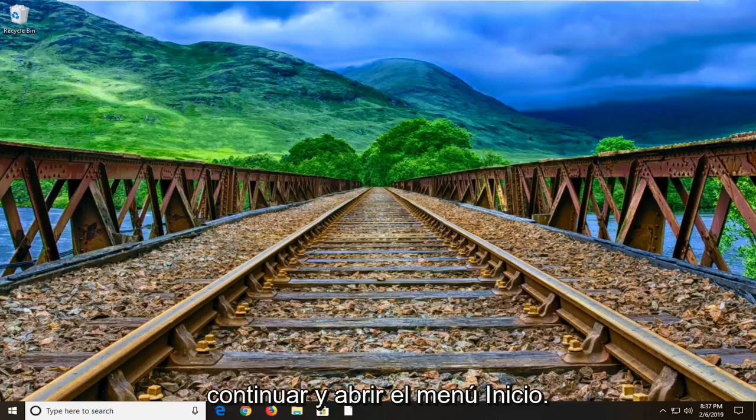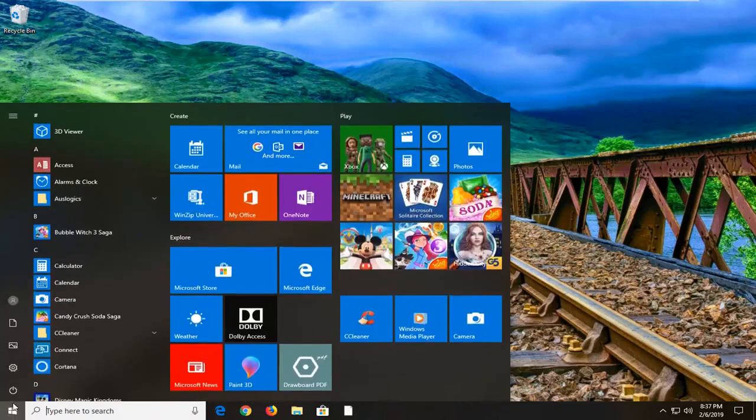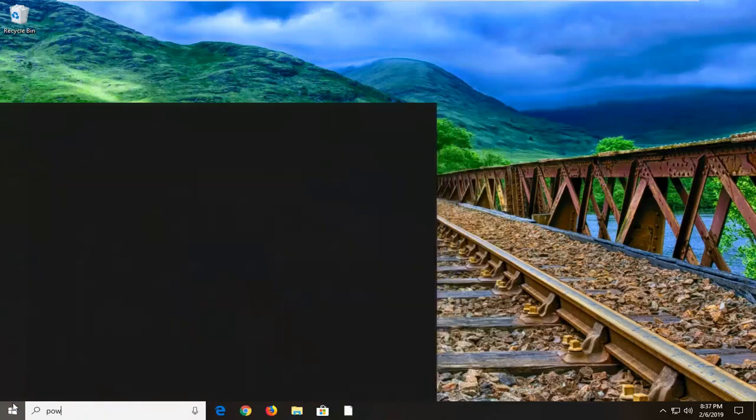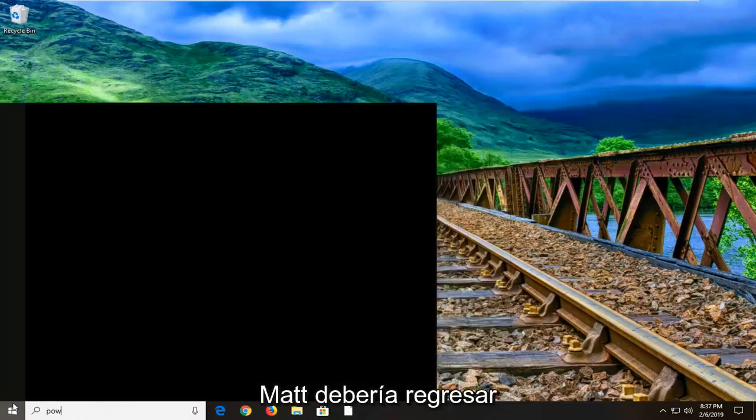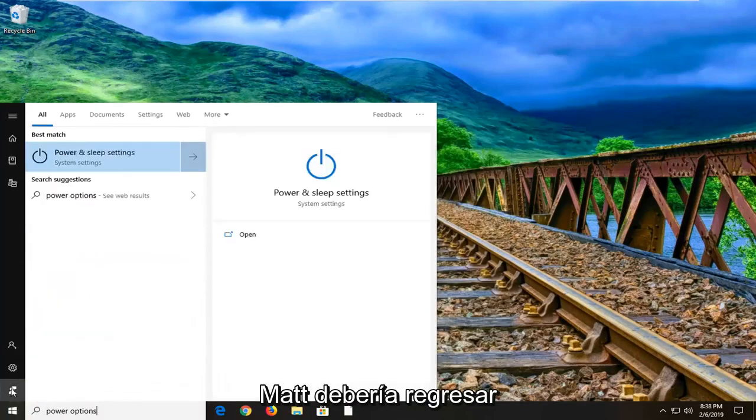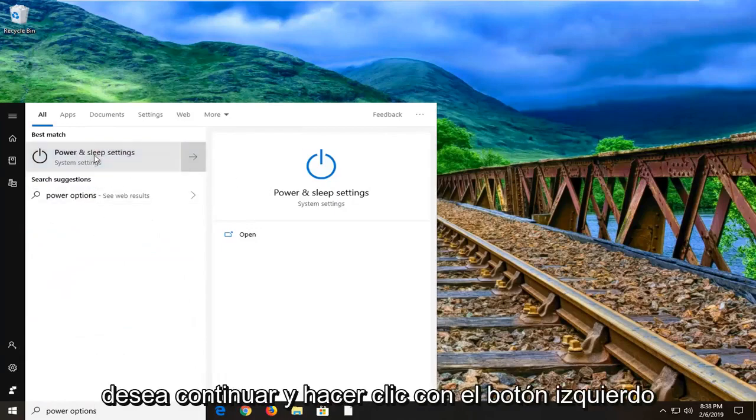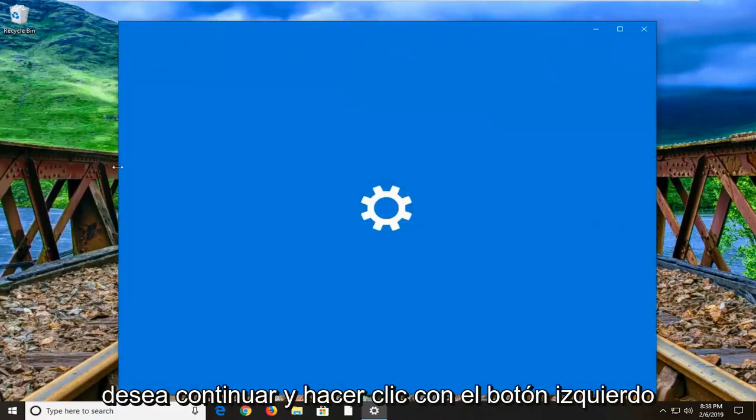First thing you want to do is go ahead and open up the start menu, left click on the start button one time, type in power options. One of the best matches should come back with power and sleep settings, you want to go ahead and left click on that.